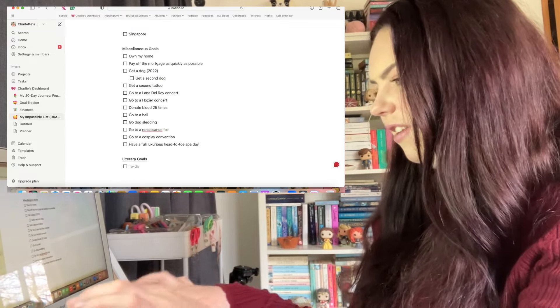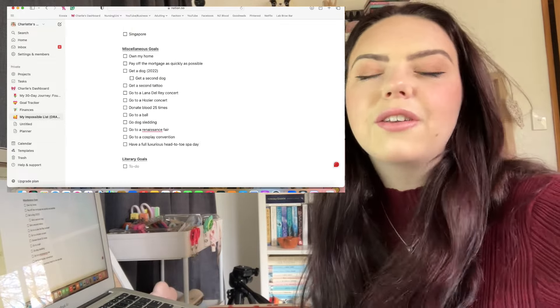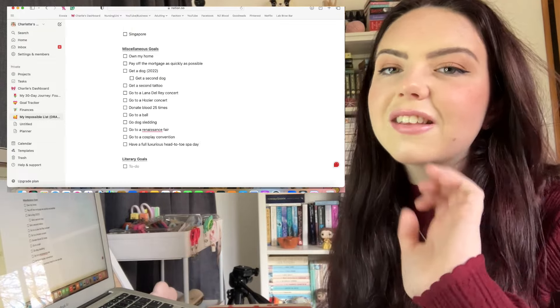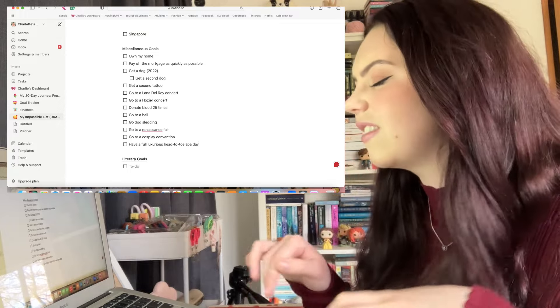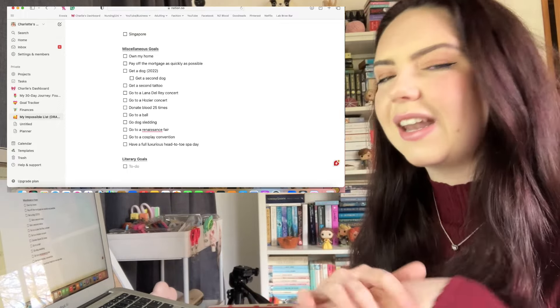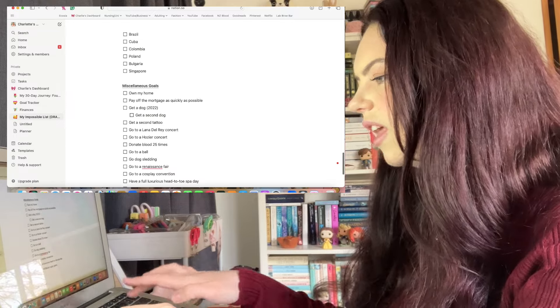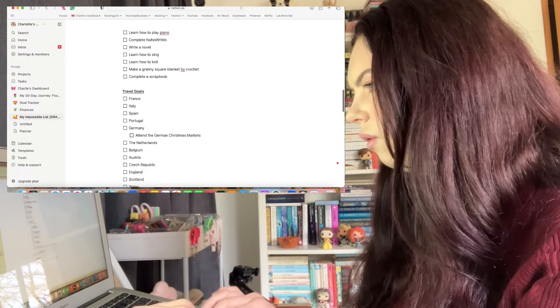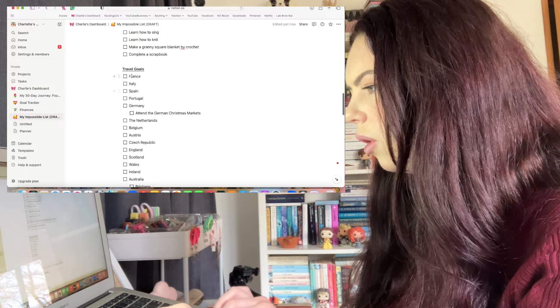Have a full luxurious head-to-toe spa day, so that would be like get my hair done, eyebrows, eyelashes, facial, massage, my nails. I don't really watch rugby and I'm not really involved in it at all, but I'm a New Zealander and I would love to see the All Blacks play. So I'm going to put go to an All Blacks game. I'm going back up to travel goals, I'm going to put fly first class.